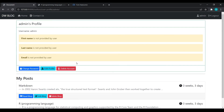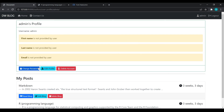That's it for today's video. In the next video we are going to make the change password button functional and see how we can change a user's password. If you liked the video, please like, share, and subscribe to my channel. If you have any doubts, please comment below, and I'll see you next time.